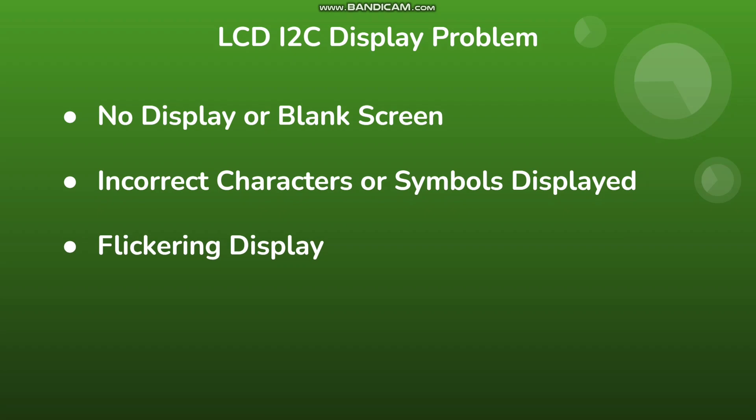These are the common LCD display problems. The first one is either you won't get any display or it will be a blank screen. The second one is it will show incorrect characters or symbols in the LCD display screen. And the third one is the flickering display. Let's see one by one.